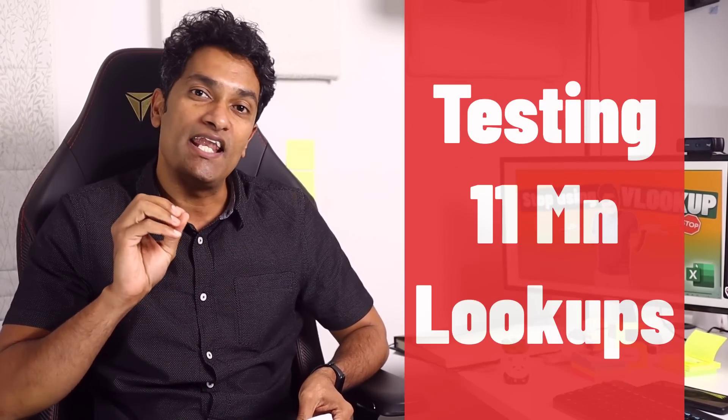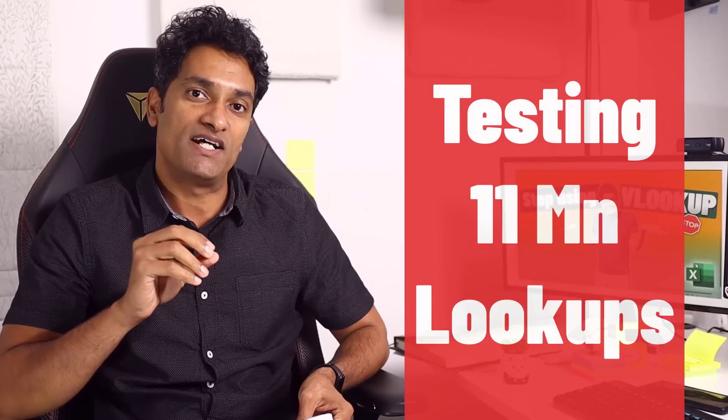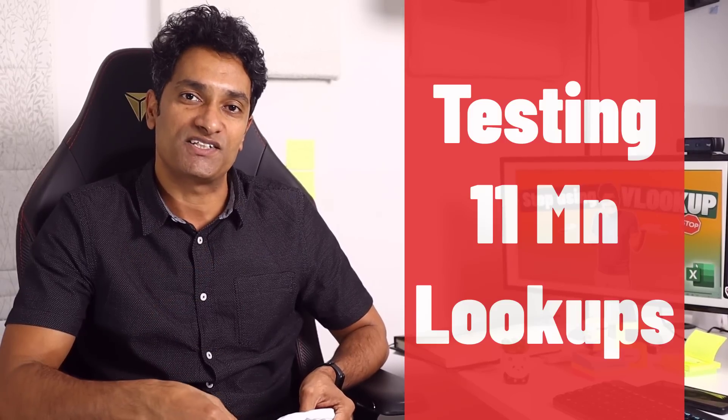So in this video, I'm going to show you by testing out not one, not two, but a full 11 million lookup formulas in Excel. This one is going to be interesting.